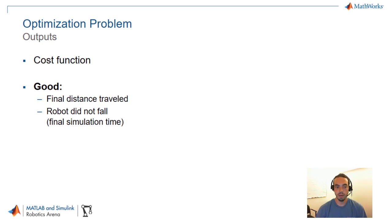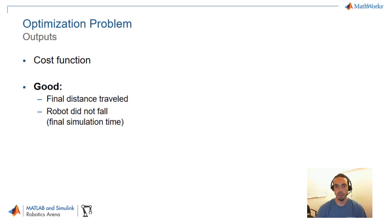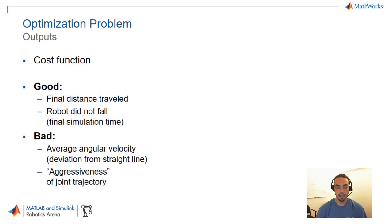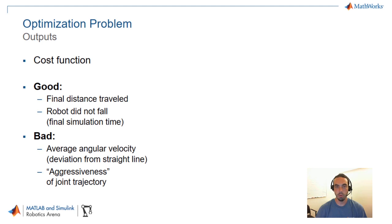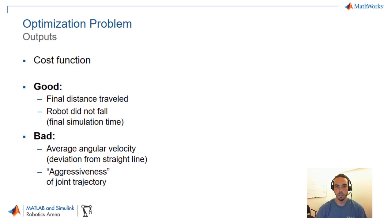There are also some elements of our simulation results that we want to penalize or give a negative reward to. That involves for example the average angular velocity of the robot. That is we want a robot to move in a straight line. So if we start deviating from that we're going to place a penalty on that. And the other one which was the most creative in my opinion that ended up giving really good results was this notion of an aggressiveness of joint trajectory. And I'm going to show you some figures to explain that.